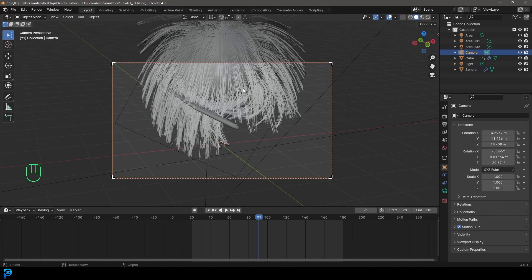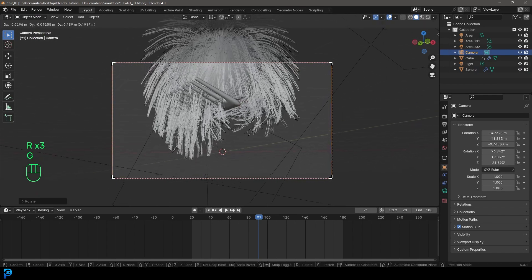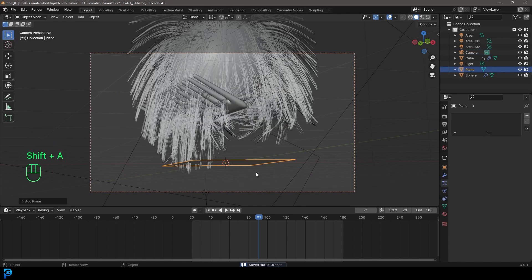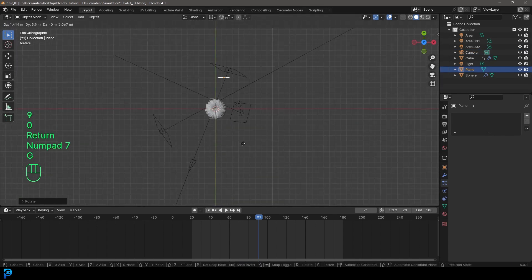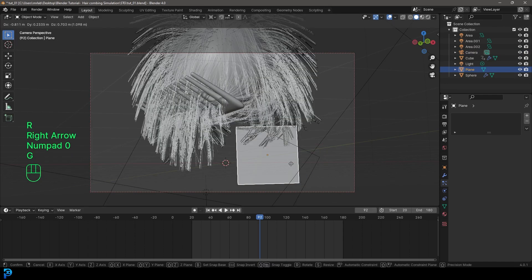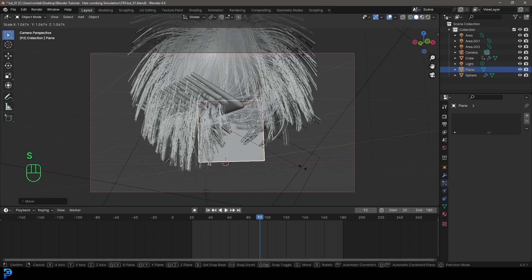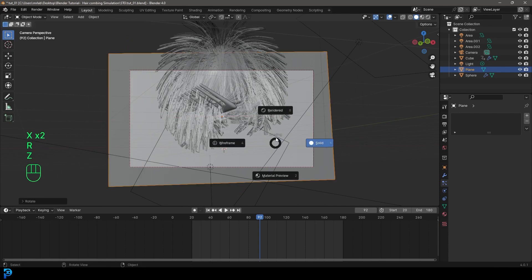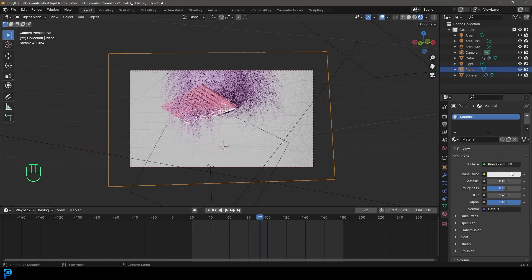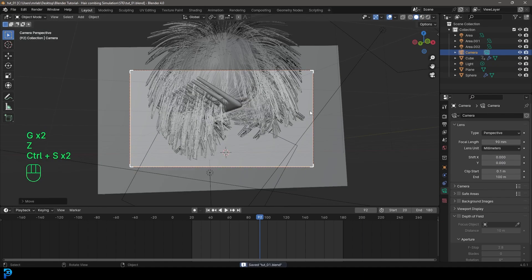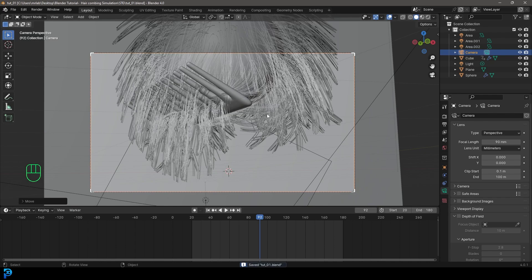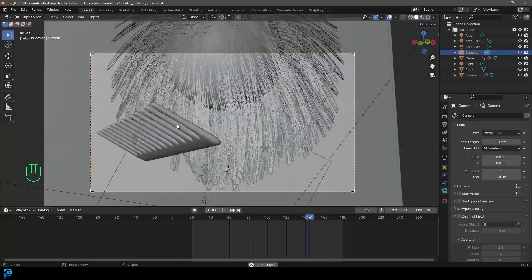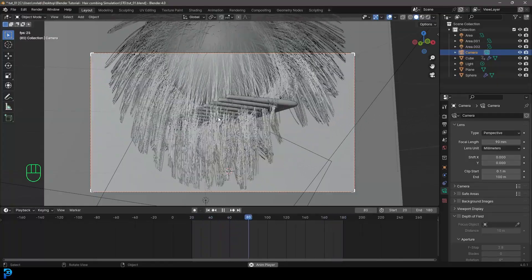You can now render this out as a final animation. Optionally, add a backdrop by adding a plane and giving it a color. Go ahead and give it a shot. The blend file will be uploaded to Patreon as a comb simulation file. See you next time for another Blender tutorial.